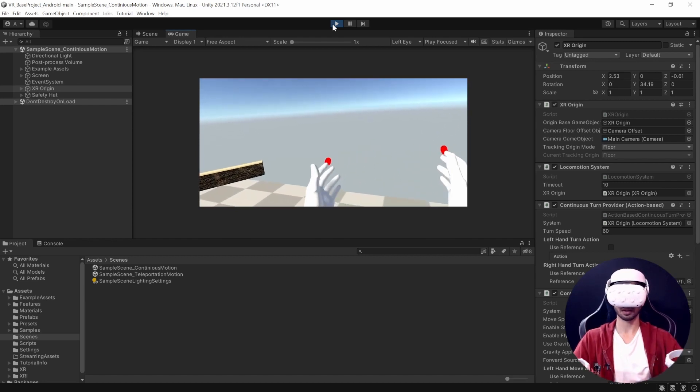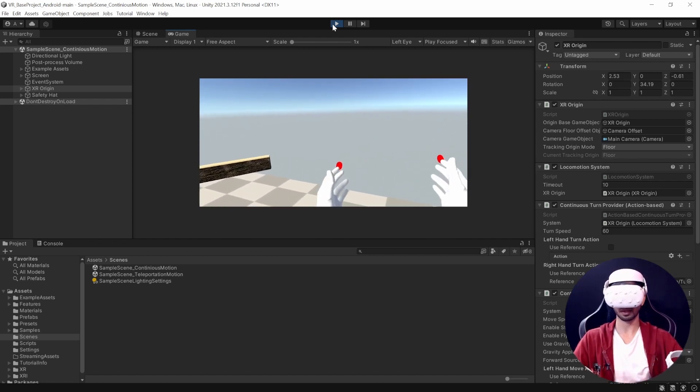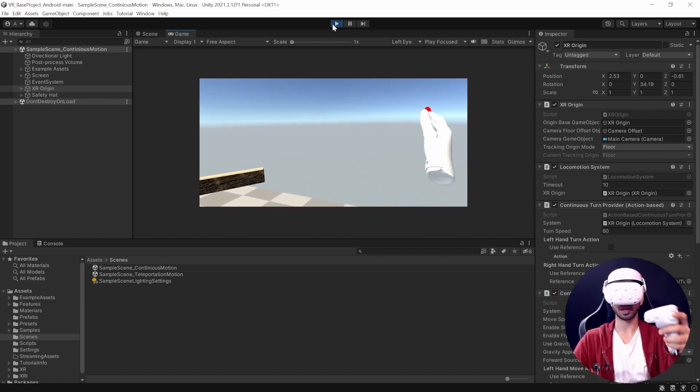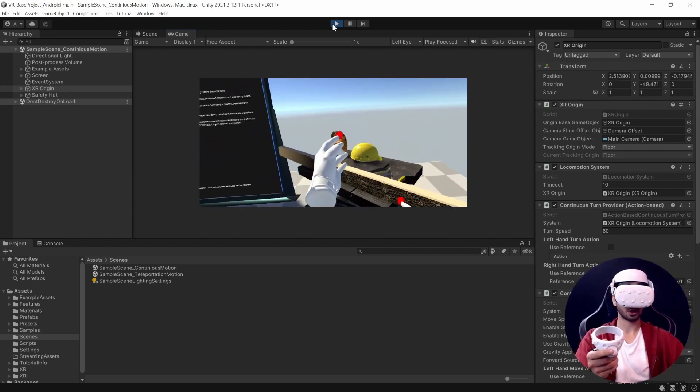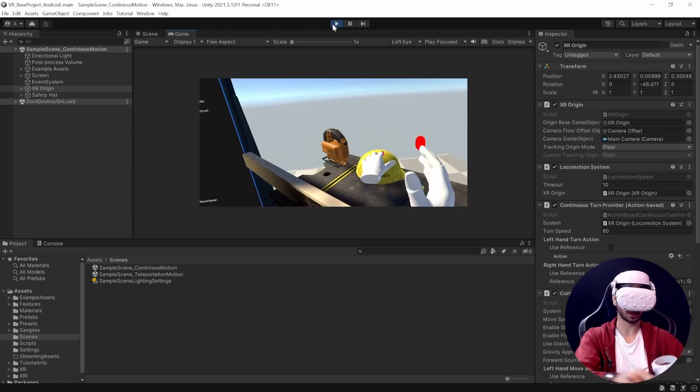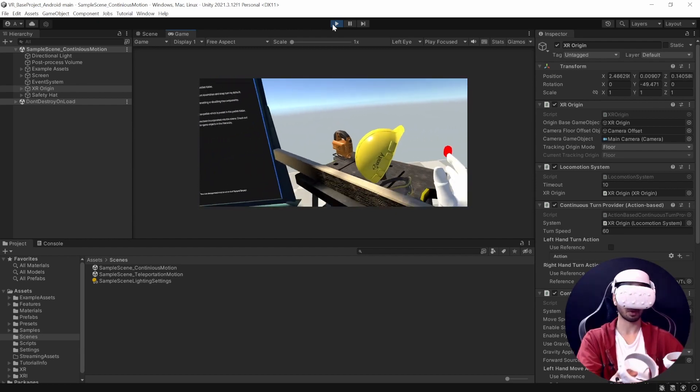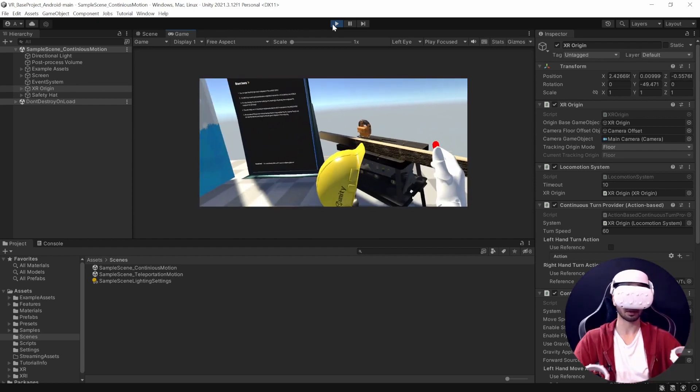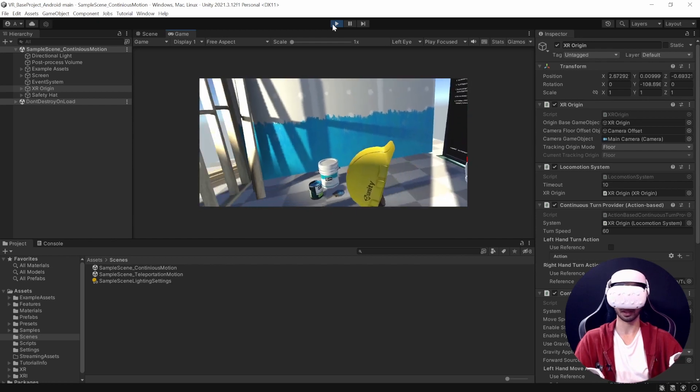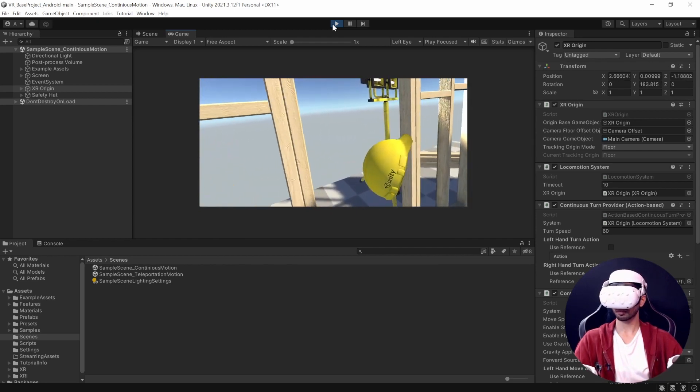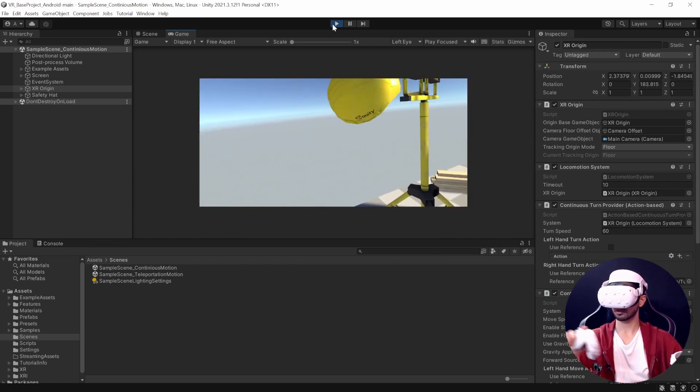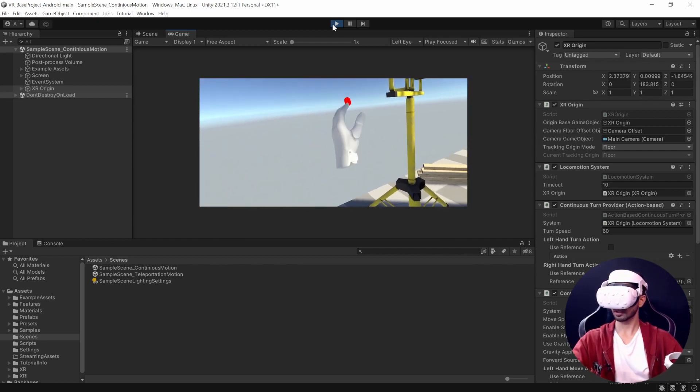Here we are in the play mode. I can use my right controller to rotate, I can use my left controller to move. I can grab this, probably move back, turn once again, and let's come here and throw this.